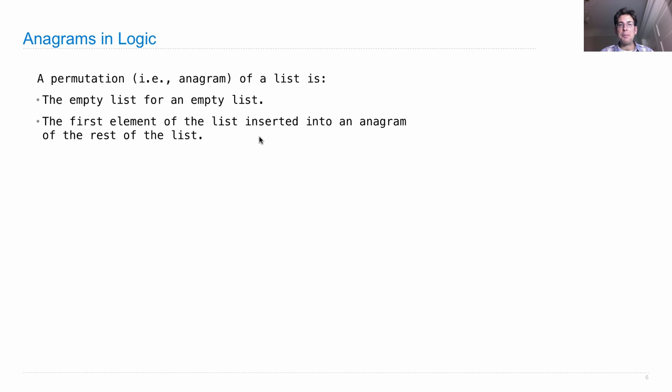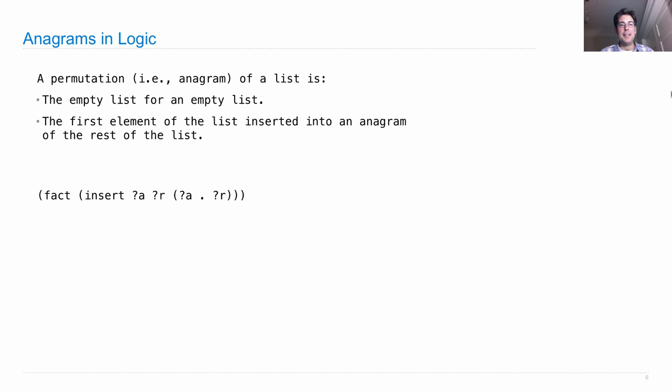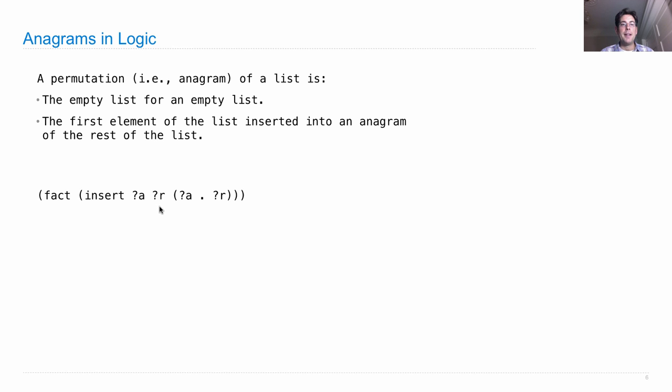So here we have something about an element being inserted into the rest of the list. So let's understand how to insert an element into a list. That's a relation that has three sub-relations: an element, the rest of the list, and then a list with that element inserted into the rest of the list.